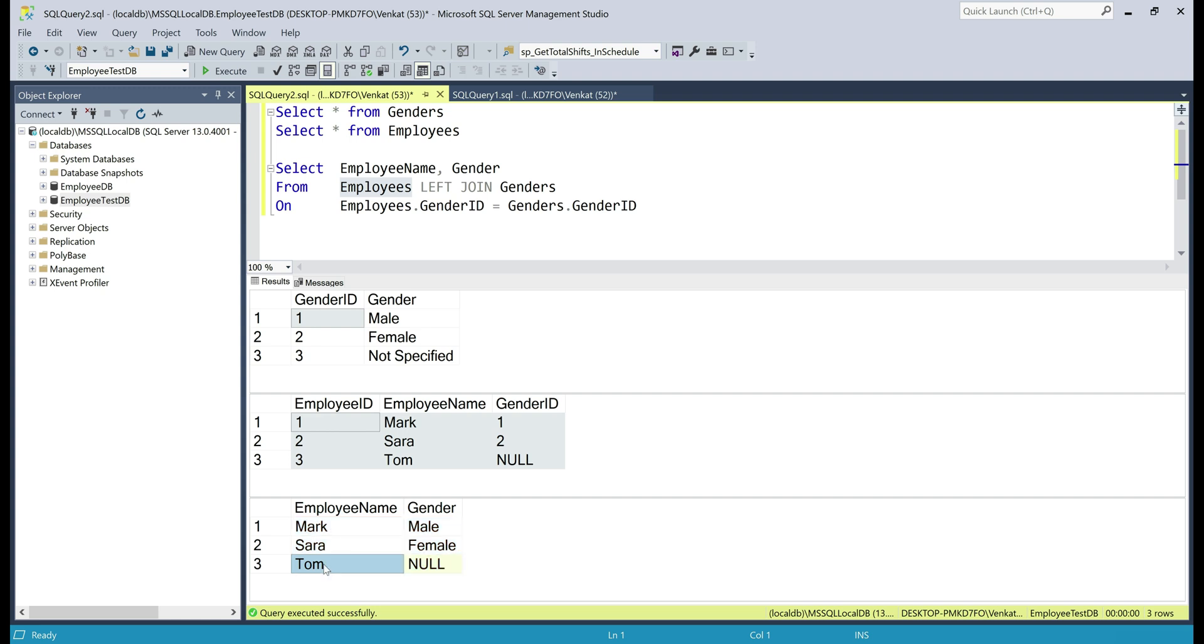Notice, even Tom's record is returned. Tom's gender id is null, so in the result set, gender column value is also null.